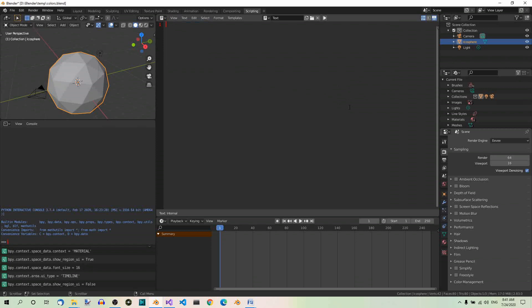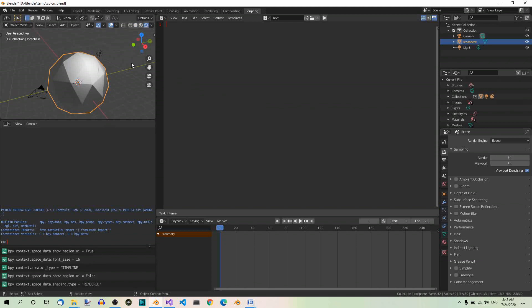As we're going to create a material, in order to view it, go to Rendered Shading in the 3D View Editor. This is the 3D View Editor, and here we have Rendered Shading.